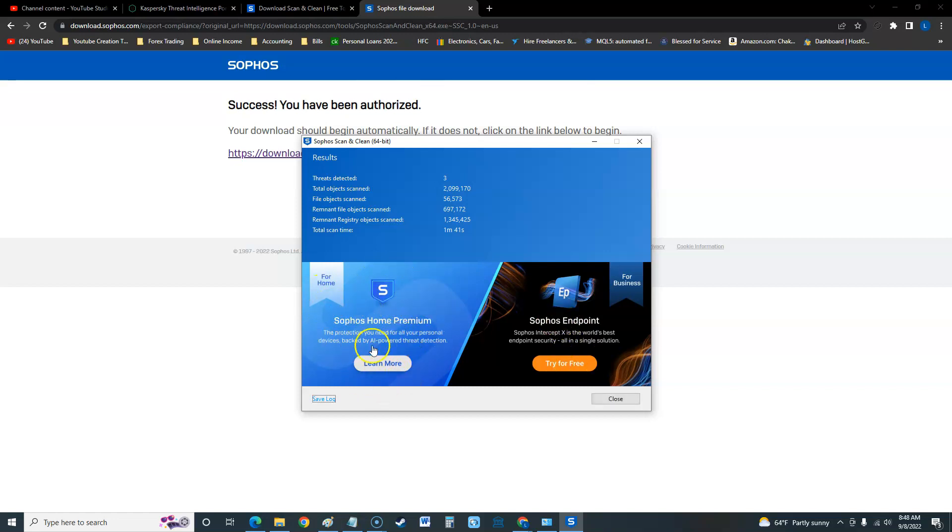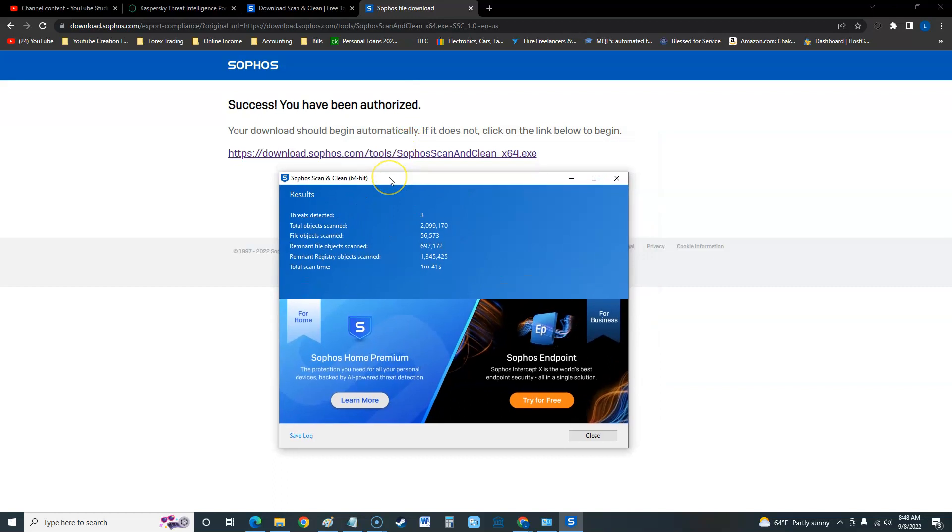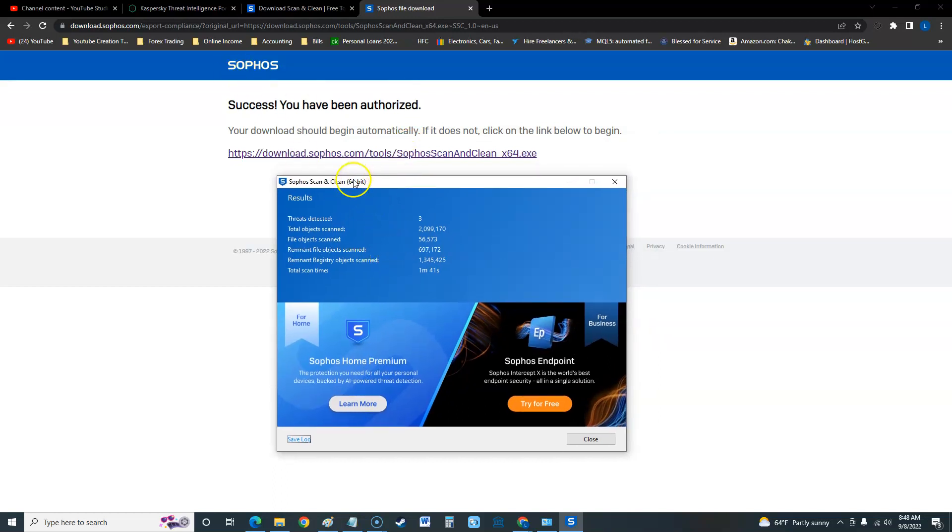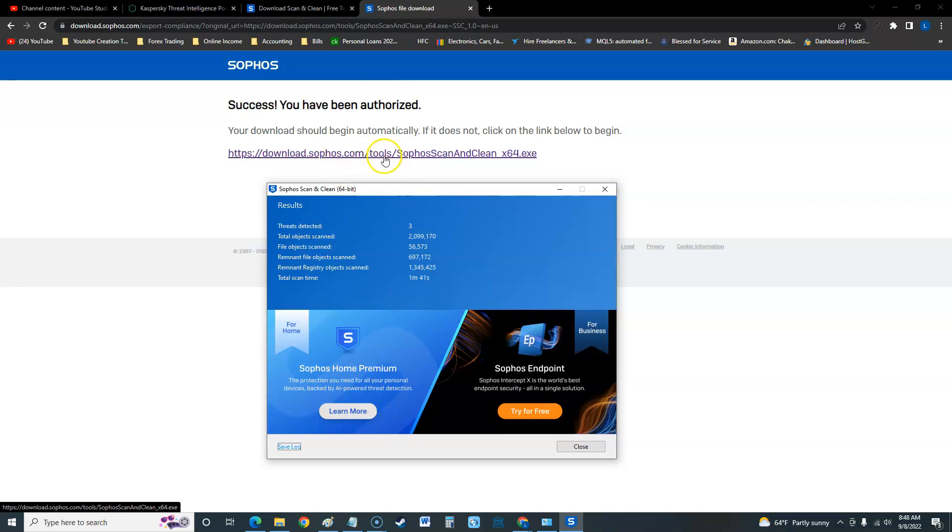It's in my channel, go ahead and subscribe, like the video guys. I just wanted to show you real quick, this is the only Sophos free antivirus.